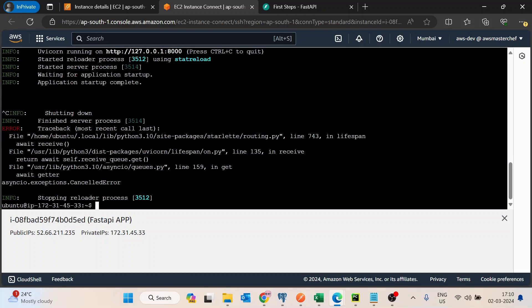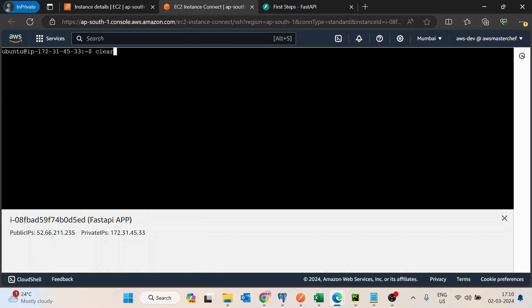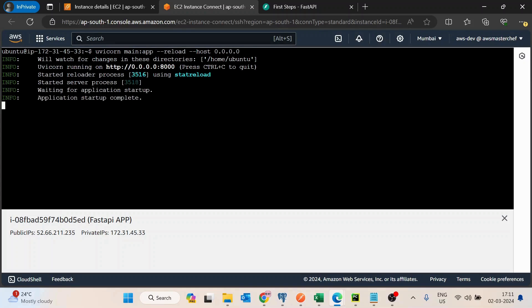Since we are more interested in accessing this application from the outside world, I will clear this and add a new flag — `--host 0.0.0.0`. By defining this host flag I am telling uvicorn to bind it with the public IP address of this EC2 machine.